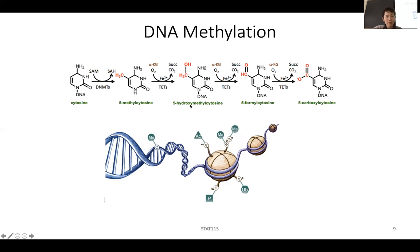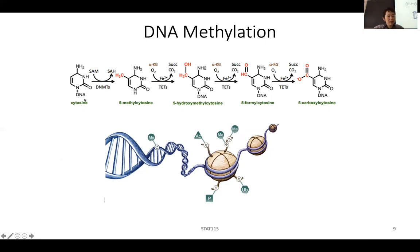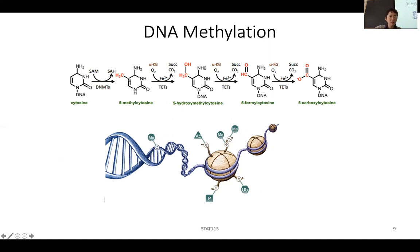There is a process involving cytosine, where an enzyme adds a methyl group. This part is the DNA that's ACGT — in this case it's a C. On this hydrogen bond, if you have an enzyme DNMT, the methyl group will be added on this carbon location.